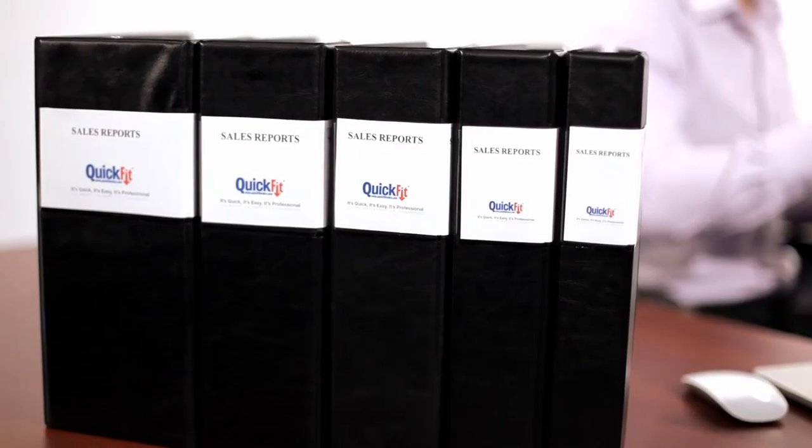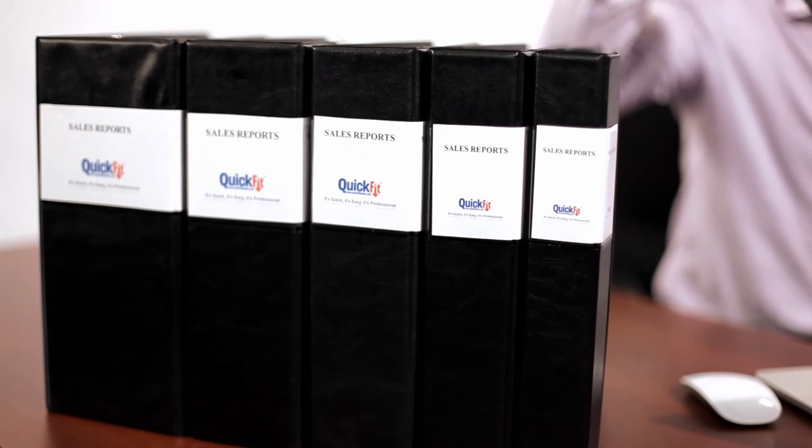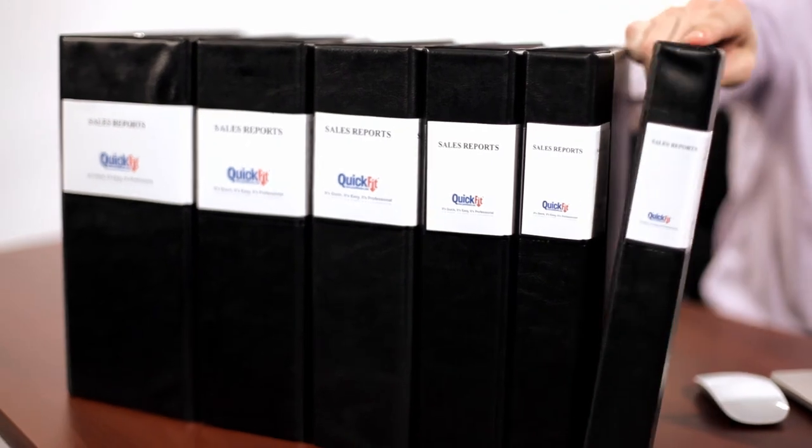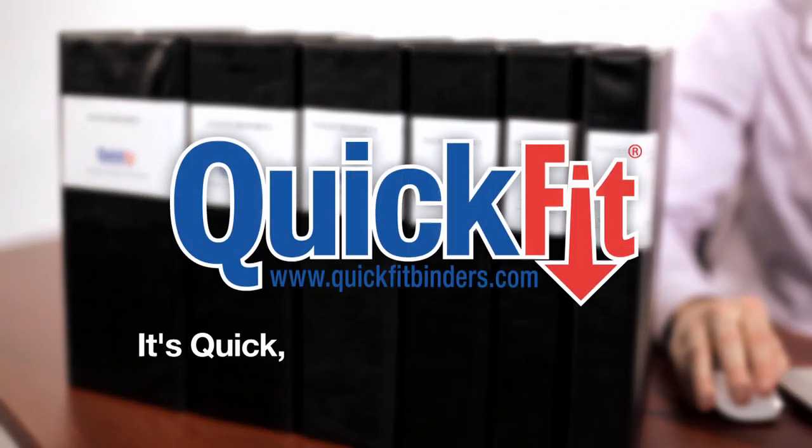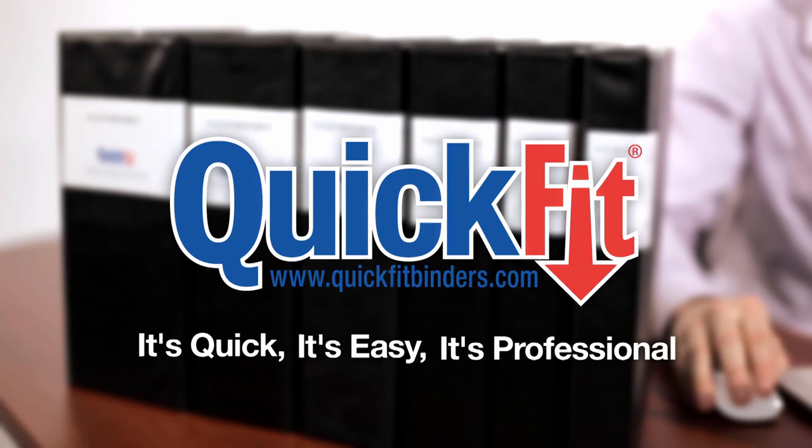You will never have to worry about looking unprofessional again. Quick Fit Binders: It's quick, it's easy, it's professional.